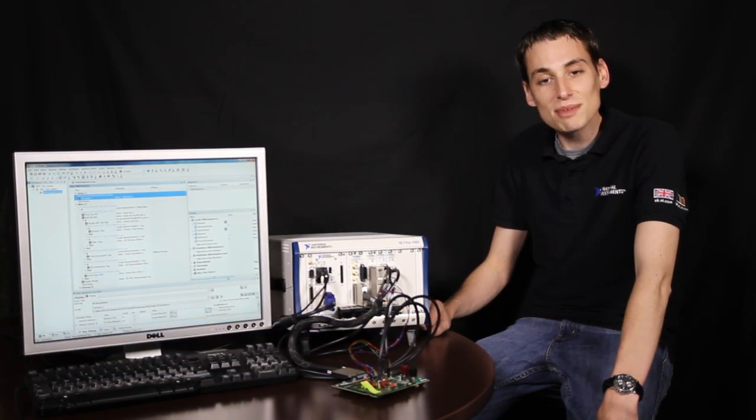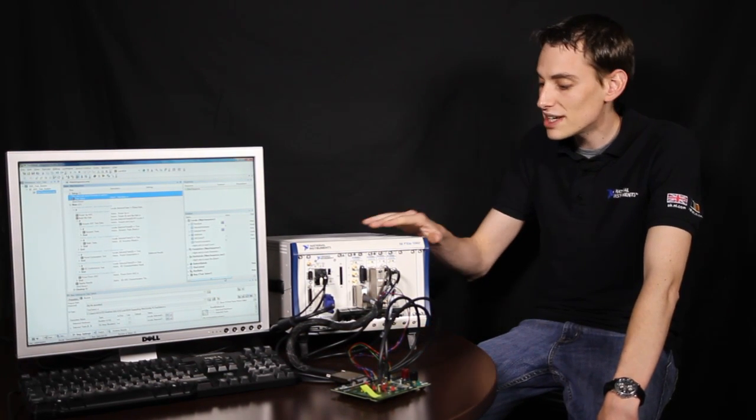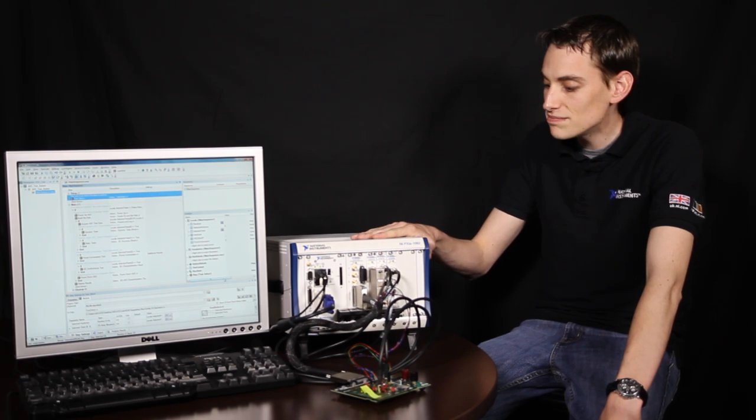Hi, my name is Lawrence and I'm an Applications Engineer here at National Instruments. I am excited to demonstrate an integrated test system for the semiconductor industry, using the PXI platform, LabVIEW and TestStand.